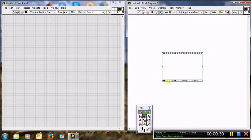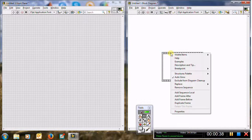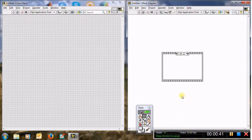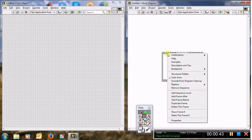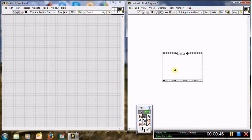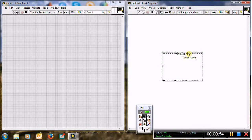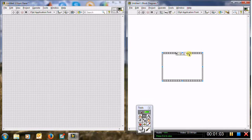This is the first frame. To add other frames, right click and select 'Add Frame After'. This is the second frame. Right click again, add frame after — this is the third frame. Now we have three frames: frame zero, frame one, and frame two. You can of course add more.